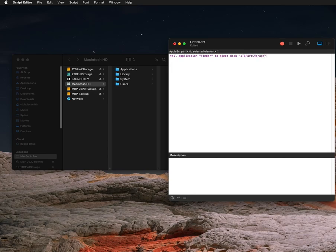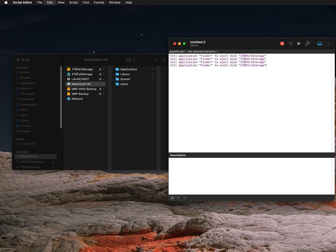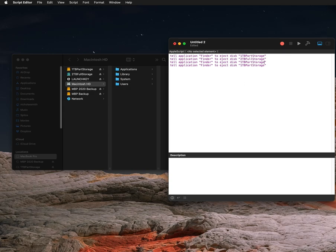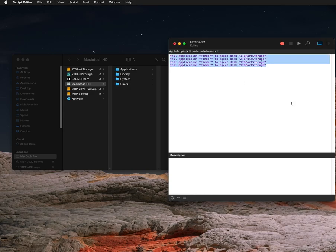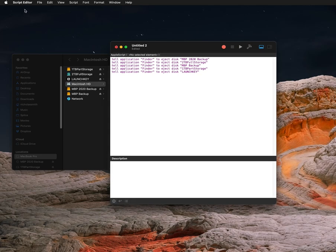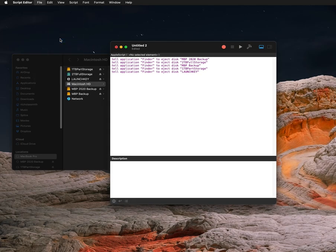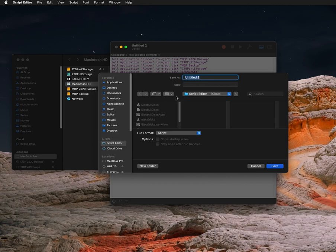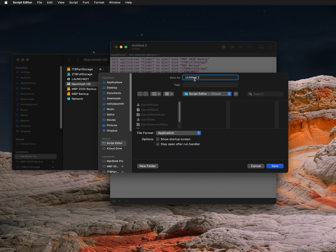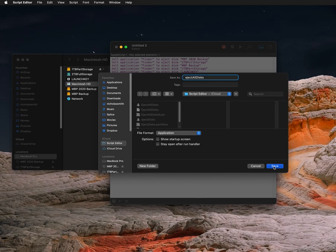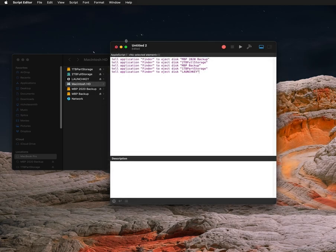And you have to spell it correctly and then copy and paste that and change the name for each additional hard drive: 2TV Full Storage. And there we go. So now what you're going to want to do is File > Save, file format should be application, and then call it something you'll remember. And then hit save. I've already done this so I'm going to hit cancel.